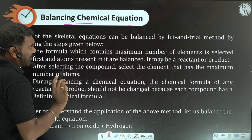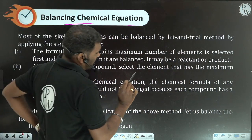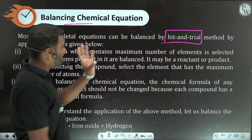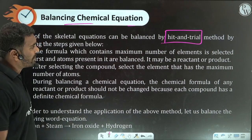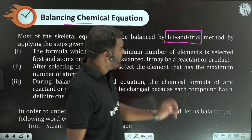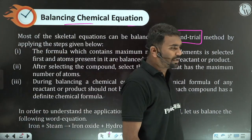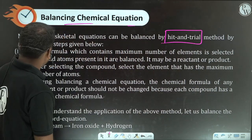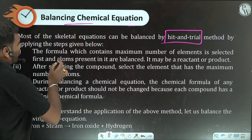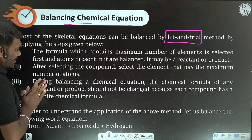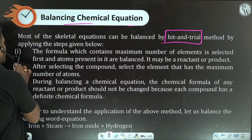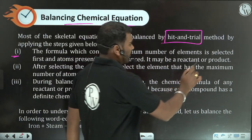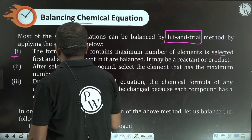So how do we balance a chemical equation? We use the hit and trial method. Most of the skeletal equations can be balanced by the hit and trial method. So we will follow certain steps. The first step: the formula which contains the maximum number of elements is selected first.